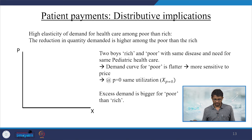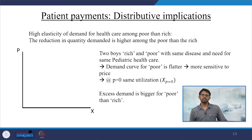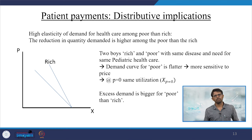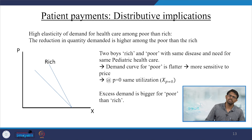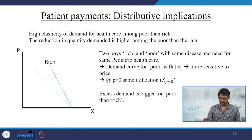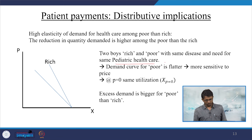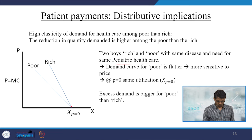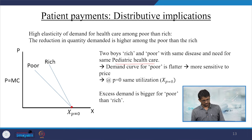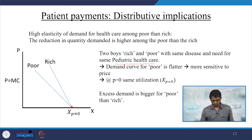Citing the example of two boys — one rich and one poor — with the same disease and need for the same pediatric healthcare: the demand curve for the poor is relatively flatter and more sensitive to price. At p equal to 0, utilization is the same — they start with the same level of pediatric healthcare, xp equal to 0. The rich have relatively different (less elastic) sensitivity, so the excess demand is bigger for the poor than the rich.